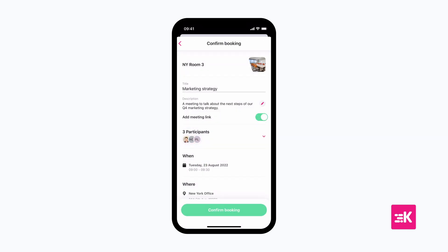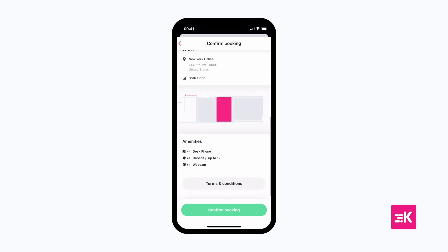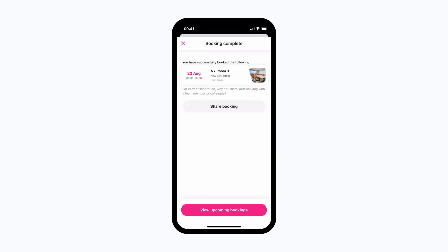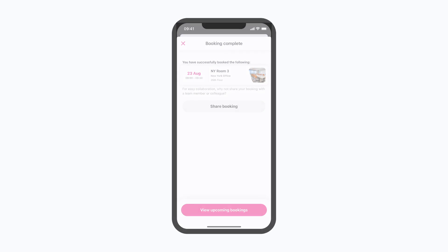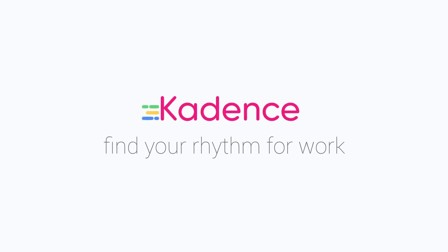And when you're ready, confirm your booking to send your co-workers an invite and reserve your room. Room booking with Cadence couldn't be easier. Cadence — find your rhythm for work.